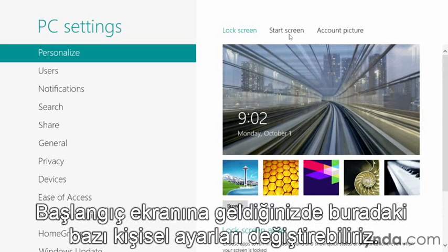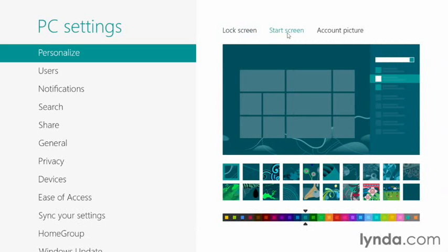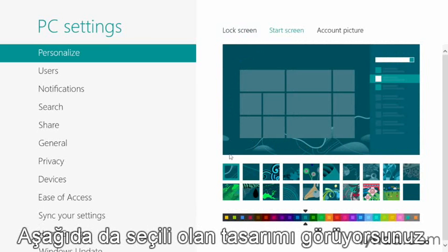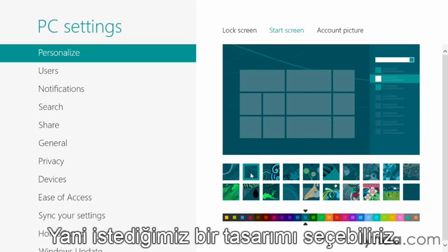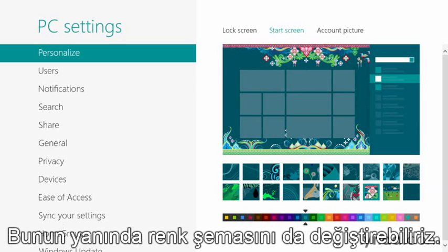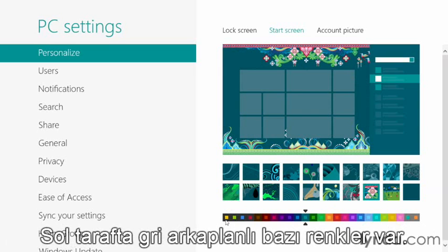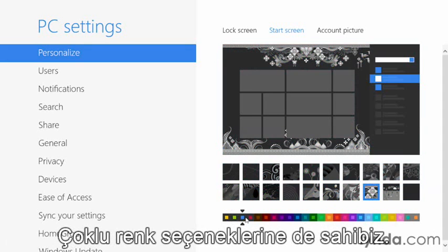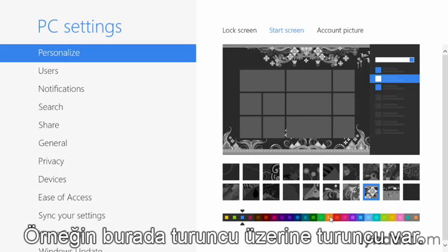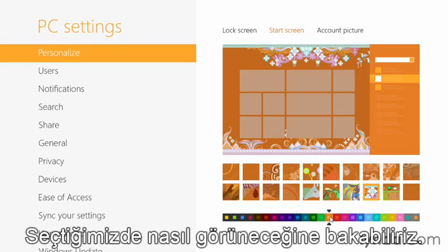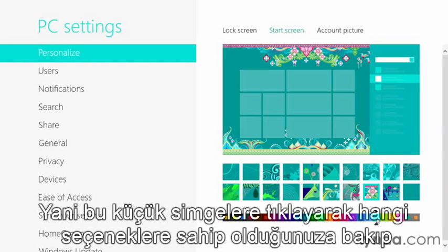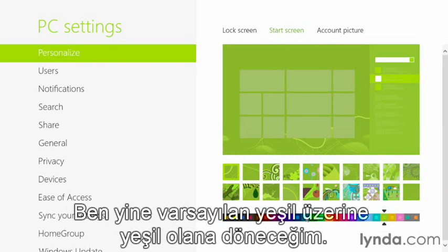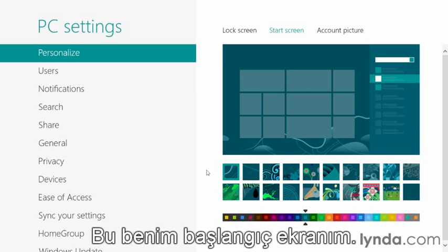When we go up to our Start screen, we can change some personal settings there as well. You're going to see the current selection in a preview — it's kind of a green on green — and you can see the design is selected from below, so we can choose any design we like. But we can also change the color scheme. Over here on the left we have some colors with the gray background; maybe blue would be cool. We also have multicolor options, for example orange on orange. Click these little icons to see different options until you find one you like. I'm going to go back to the default greenish color on green — and that's my Start screen.